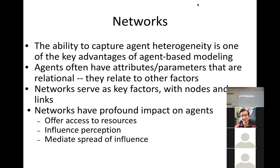Sometimes networks link you into resources. The fact that I have a primary care physician means I can get care from that doctor — that's a resource. One of the big motivations for having a network is because it represents people's ability to access resources.